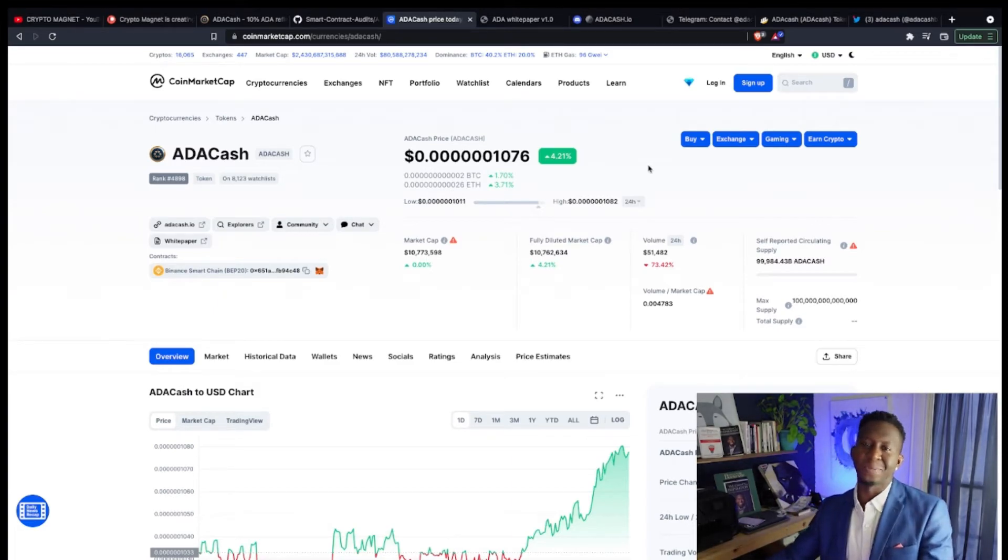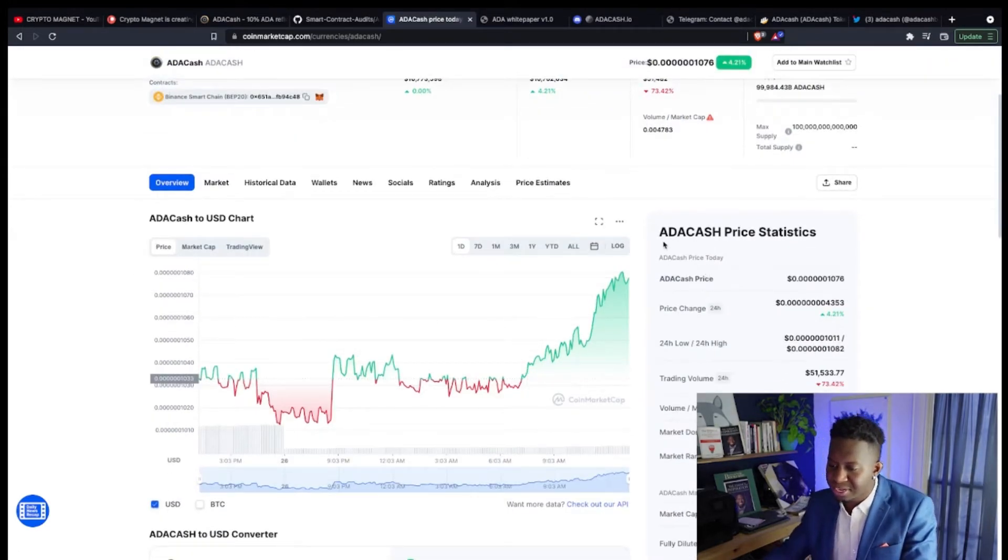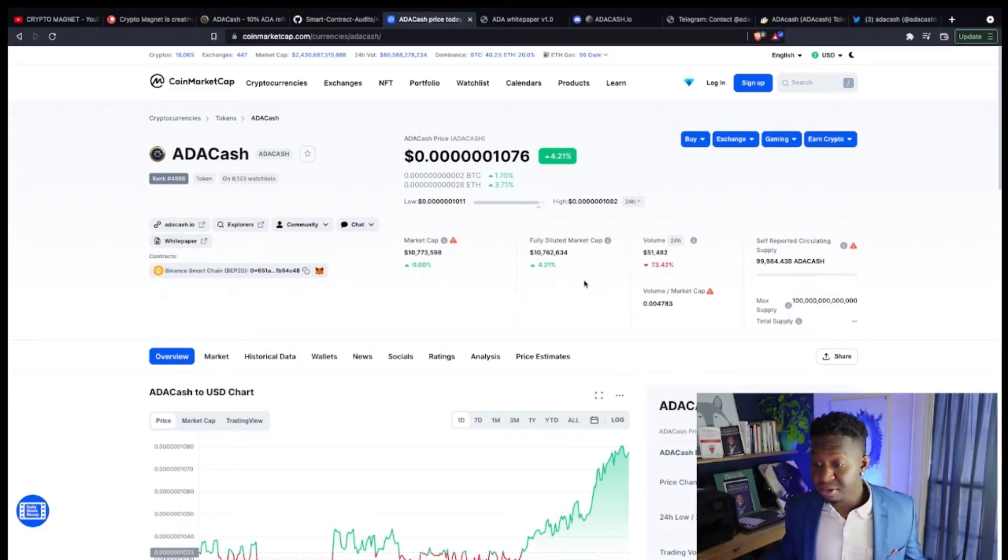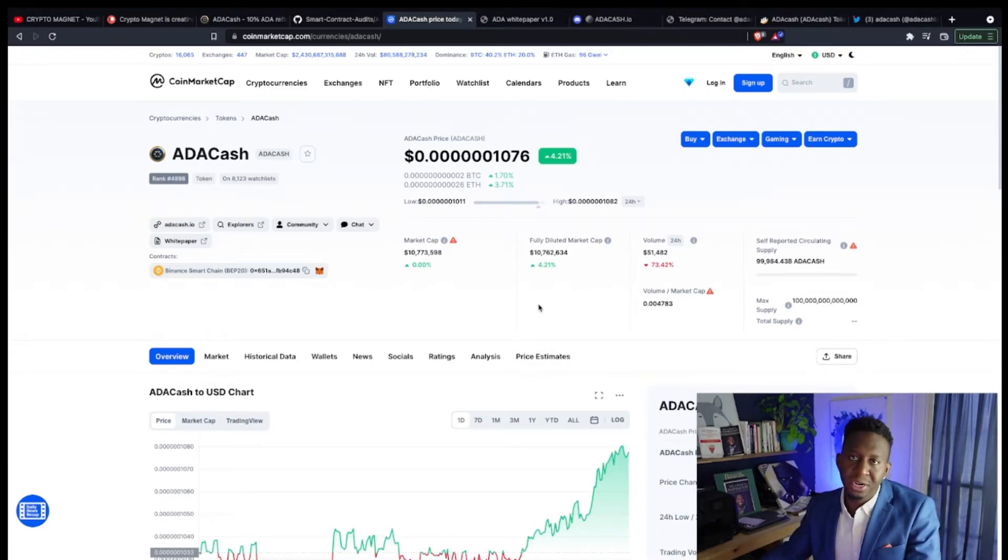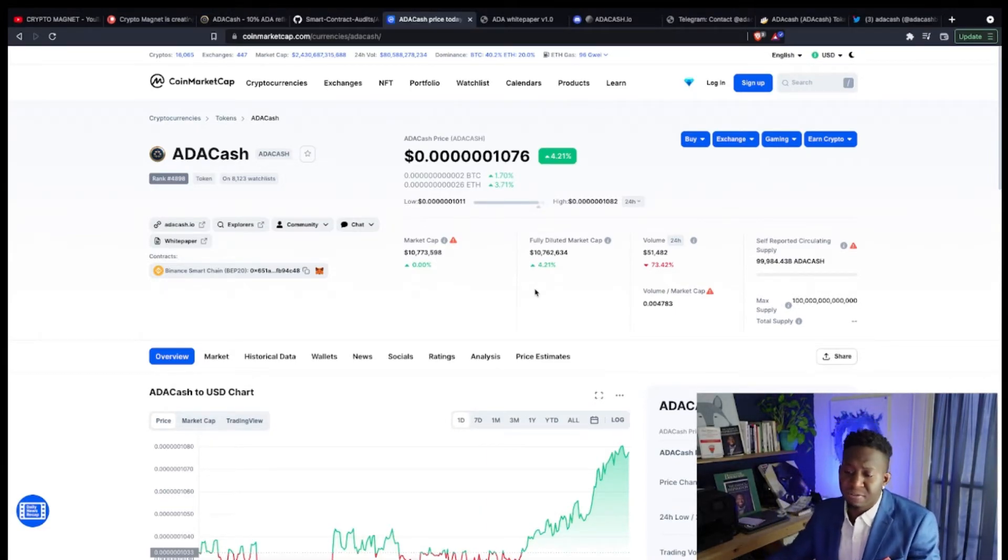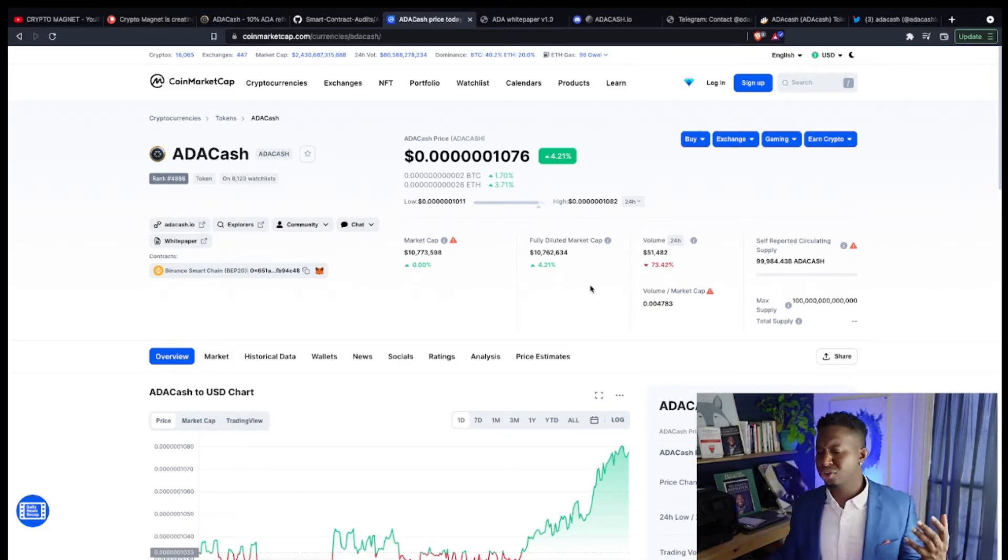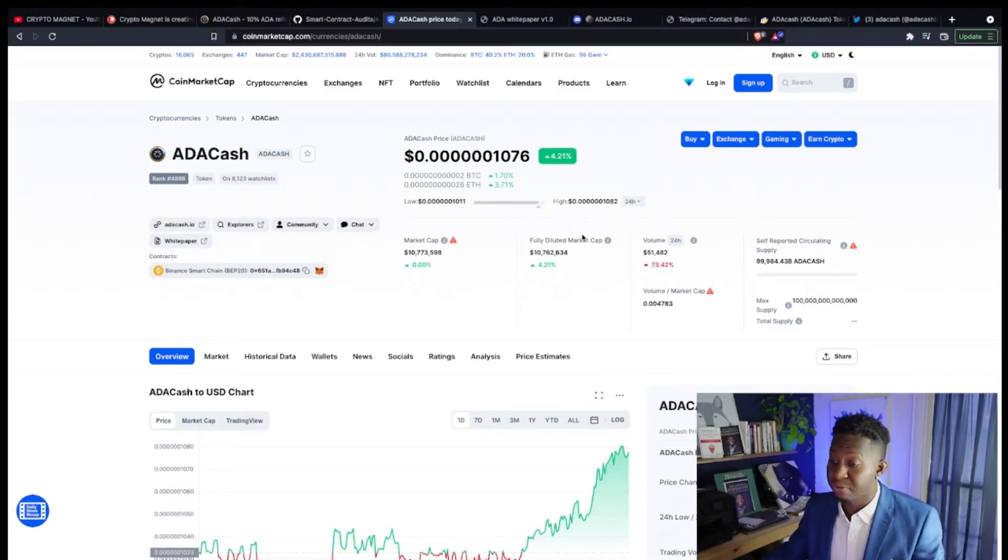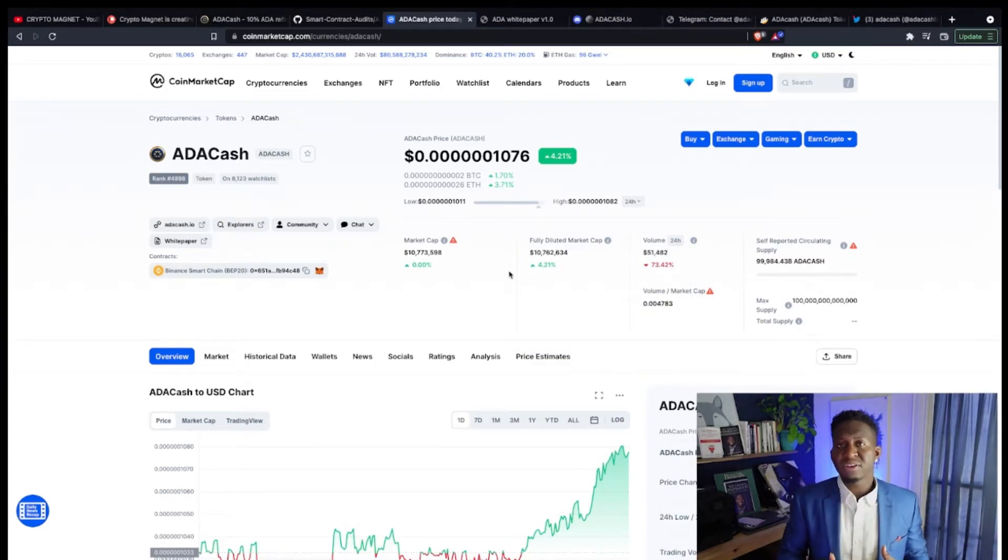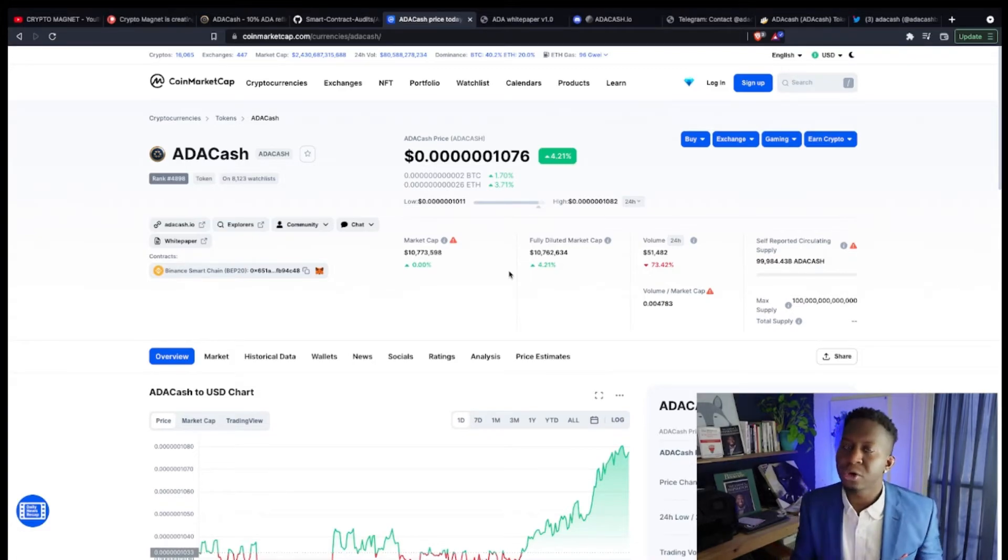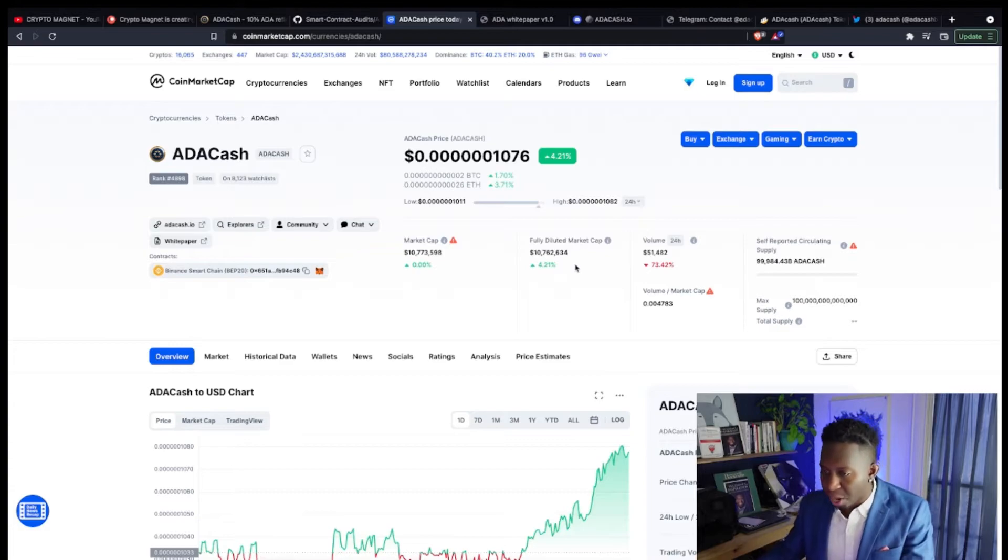They're currently up 4% today, ranked 4,898. We have around 8,100 people who are currently watching this cryptocurrency. I love to see these numbers with a market cap of $10 million and a 24-hour volume of $51,000. I see this cryptocurrency still having lots of momentum to go because passive income. As we integrate more into the ecosystems of crypto spaces and into the mainstream media, ADA Cash is going to be one of those cool cryptocurrencies.